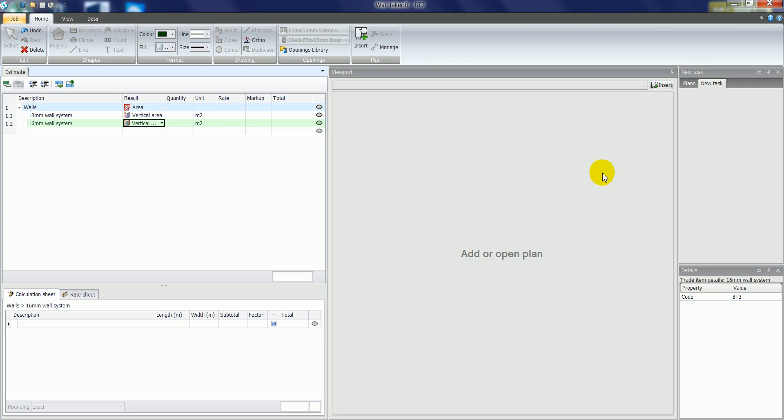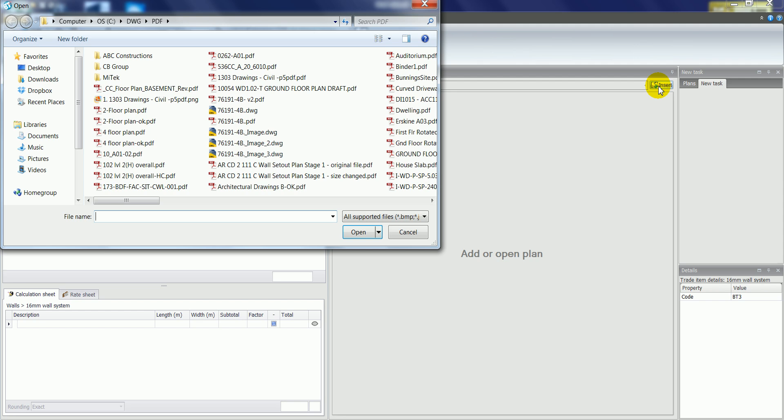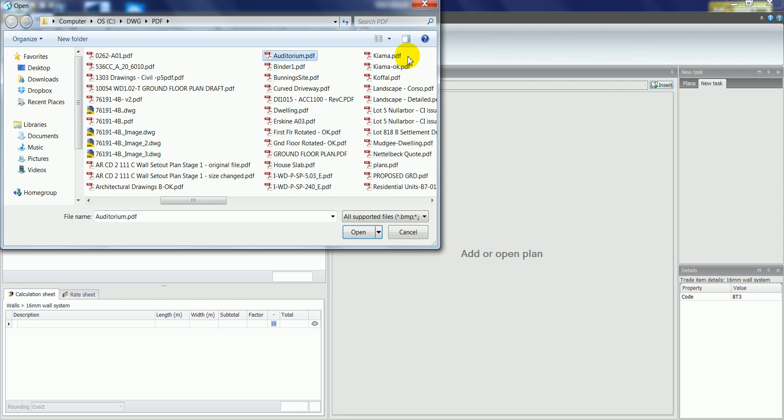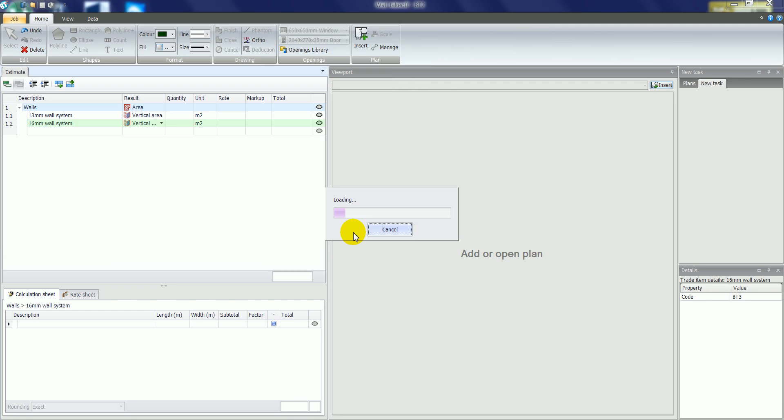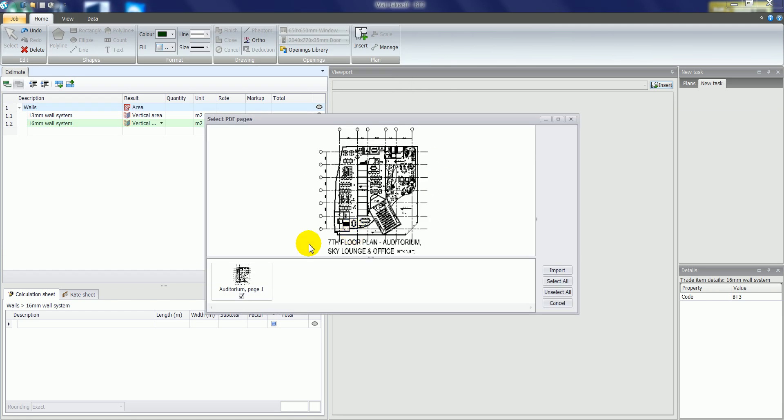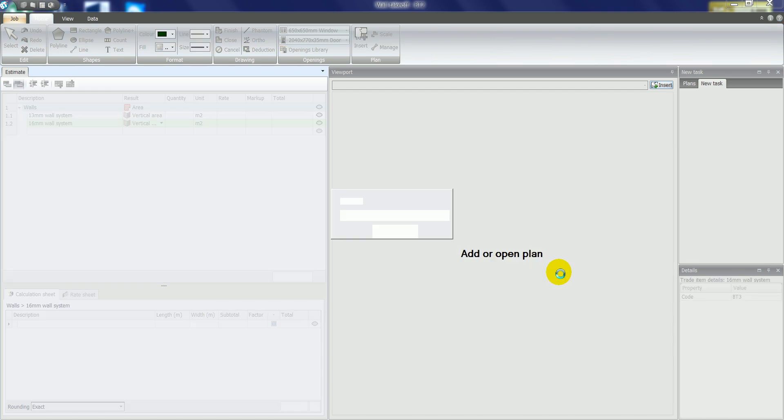And then I'll load in a plan into the viewport by clicking the insert a plan button, selecting a file which could be a PDF or CAD file, select open. That'll load the plan into the viewport when we select the import button.